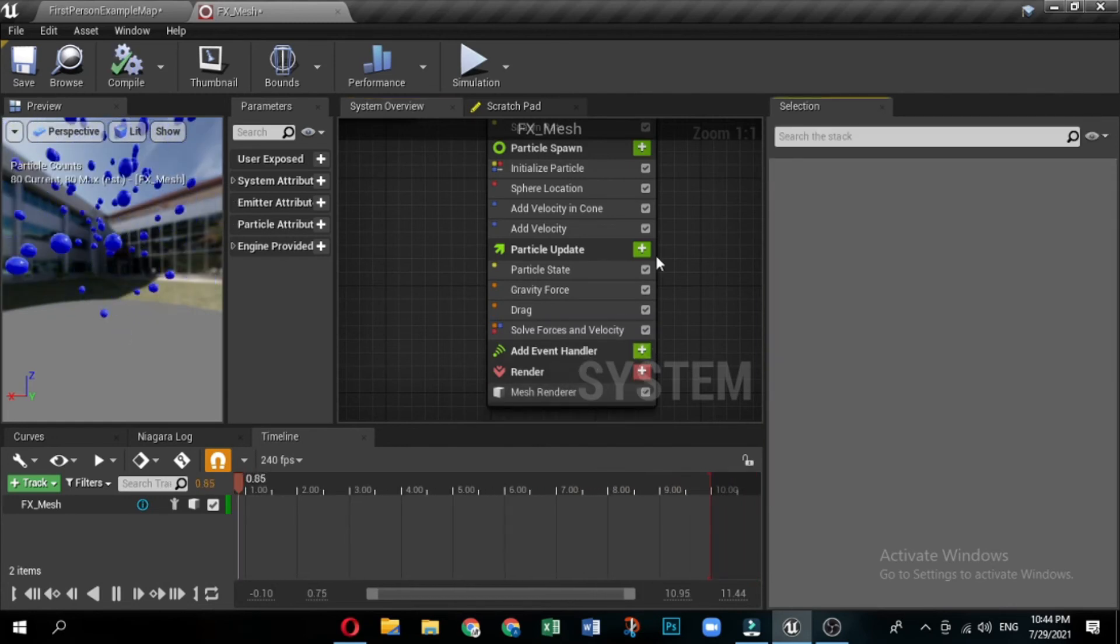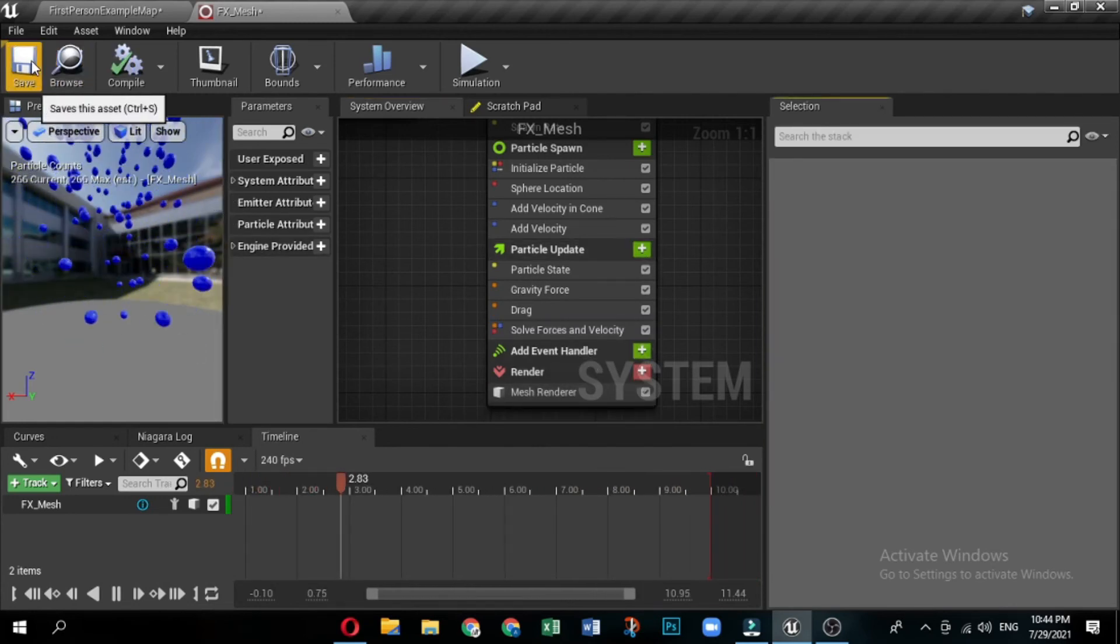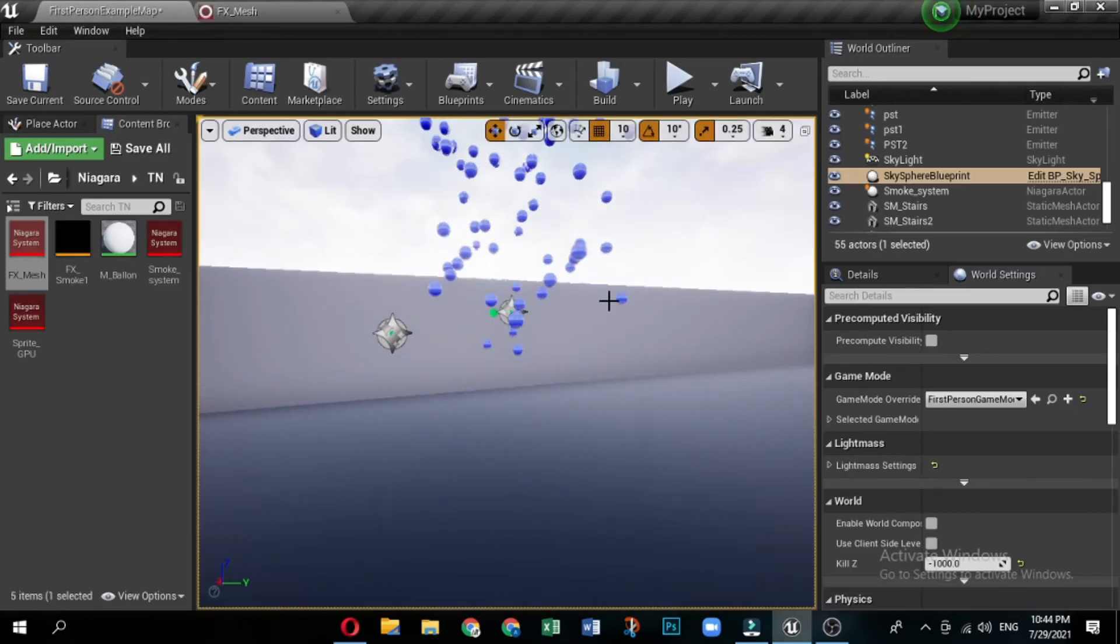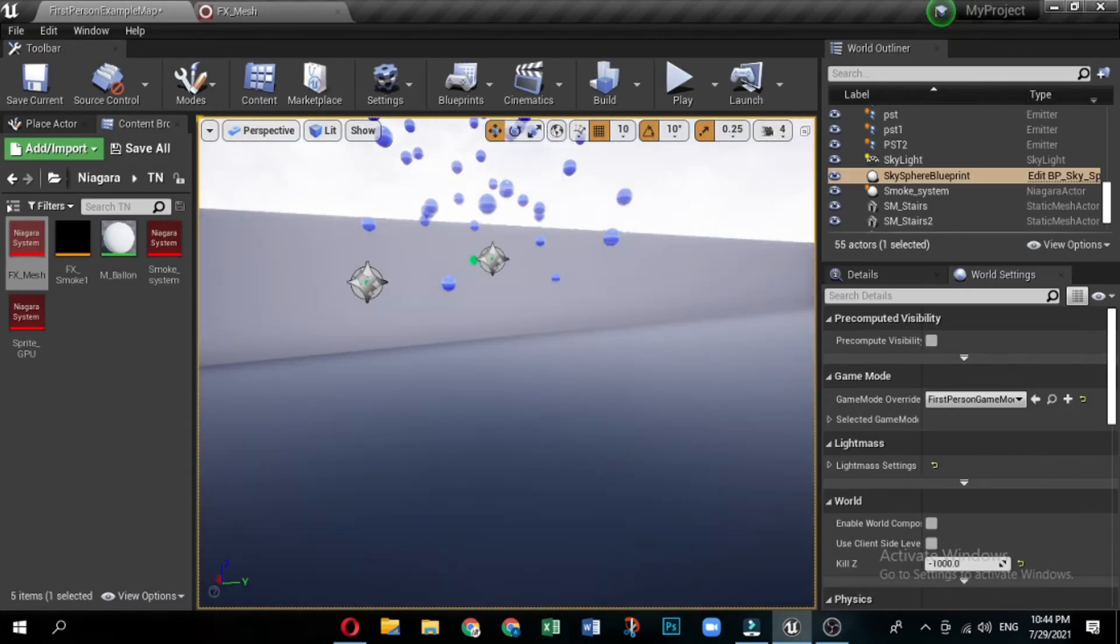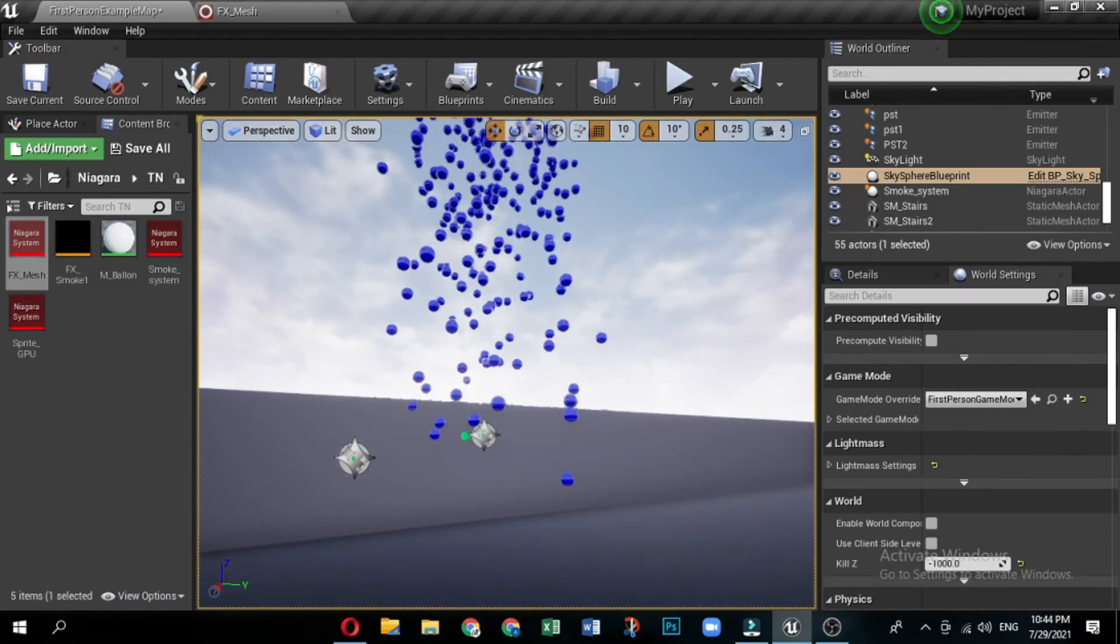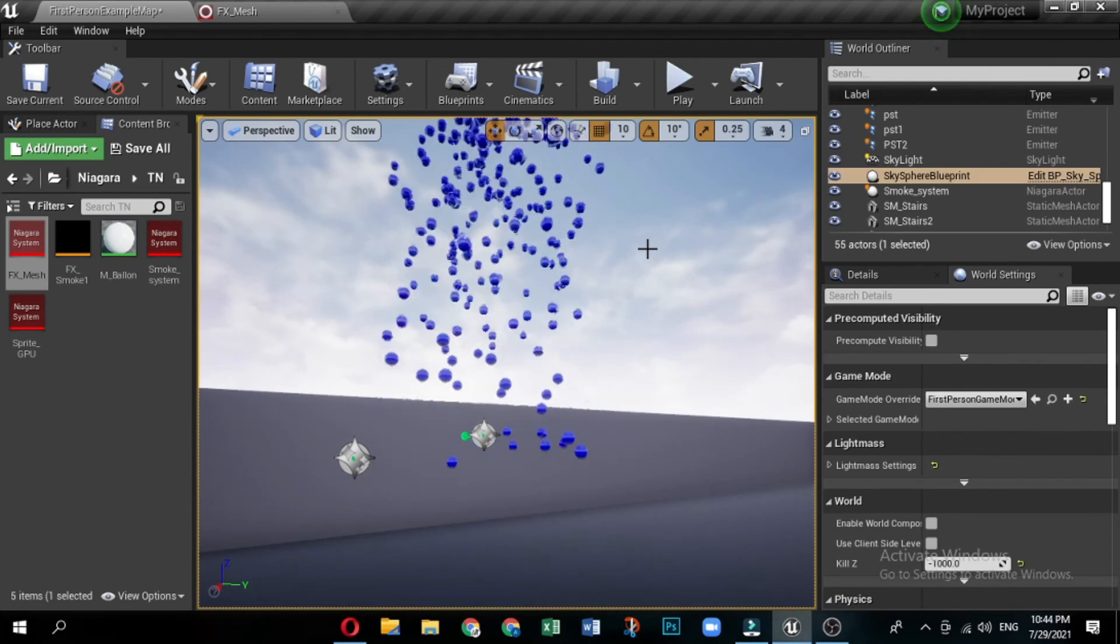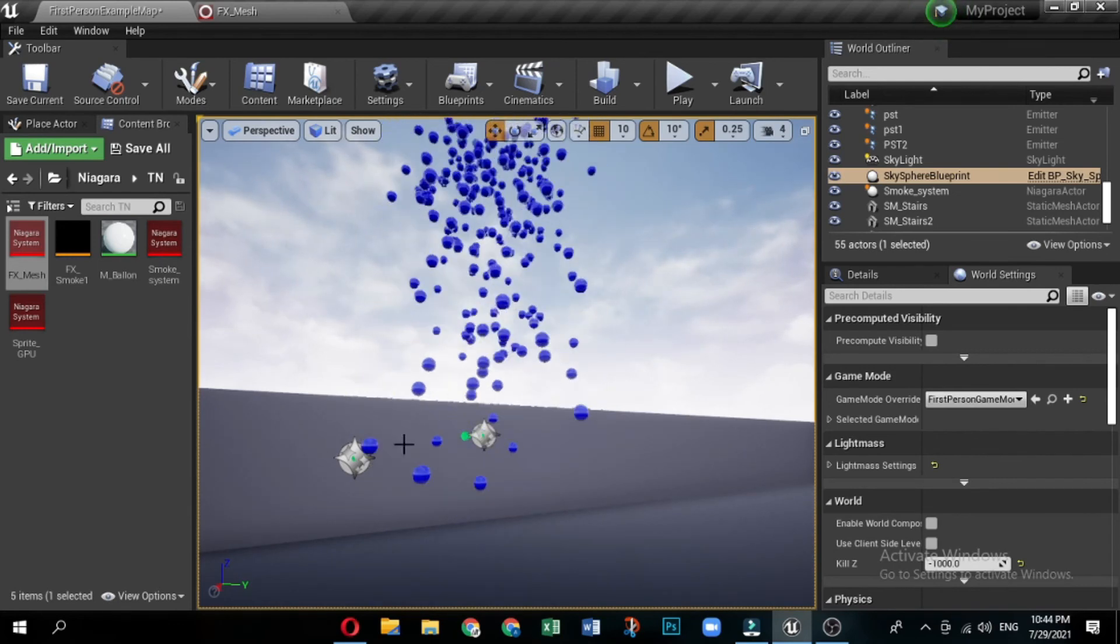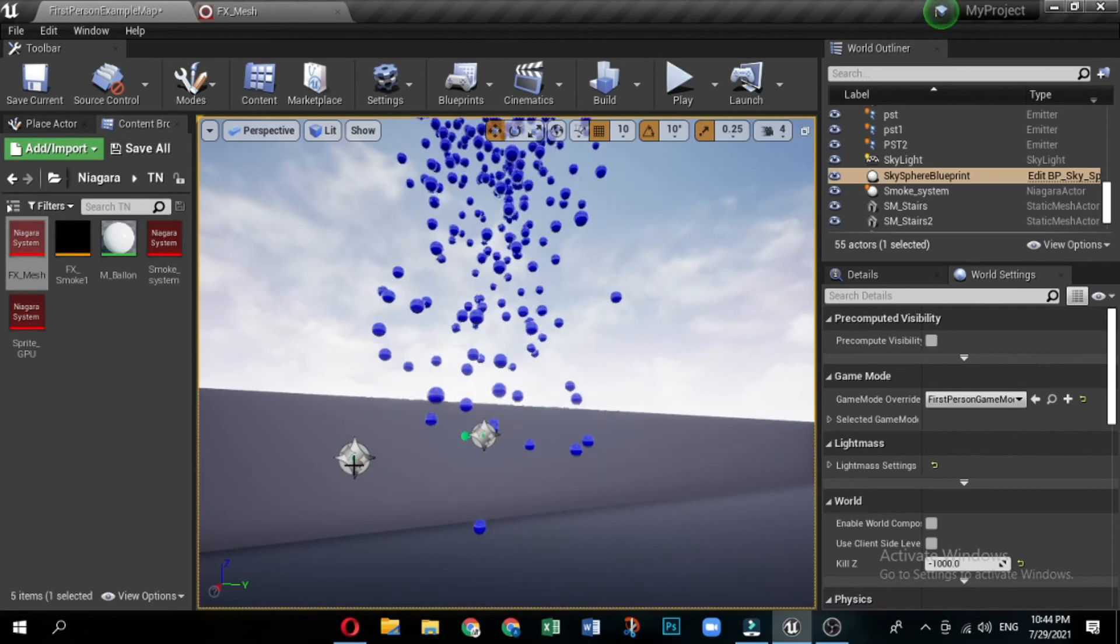Congratulations! You've made a mesh particle effect in Niagara. This effect is meant to simulate a big cloud of balloons being released, but it uses a very simple mesh and material. You can get a more realistic look by replacing the simple mesh and material with more detailed meshes and materials.